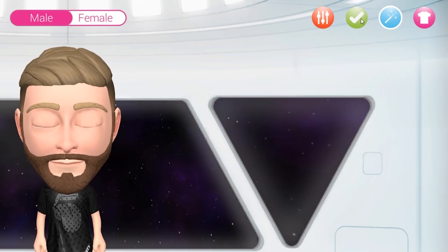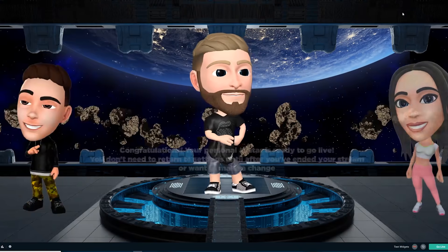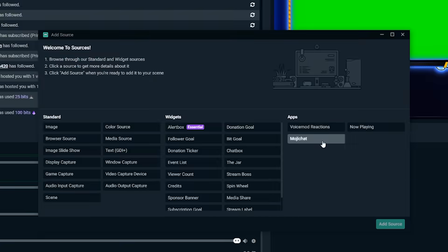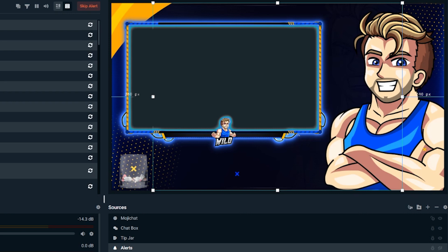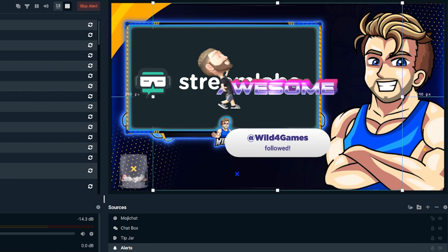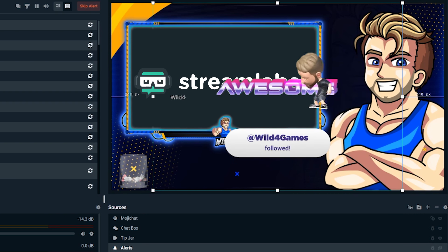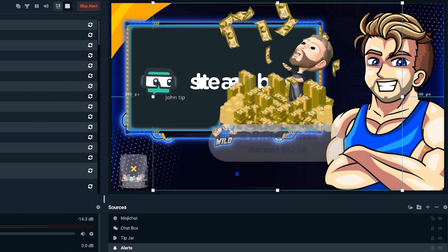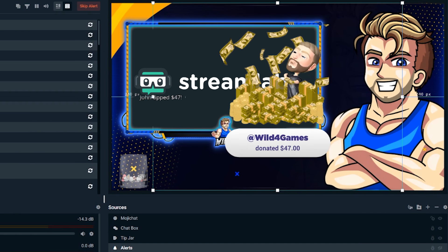Finally, you just need to add Mojichat as a source from your source list. Now you'll see awesome, customized, augmented reality 3D emojis of yourself on screen whenever you receive followers, bits, subscriptions, donations — any one of those awesome alerts that you worked so hard to get.